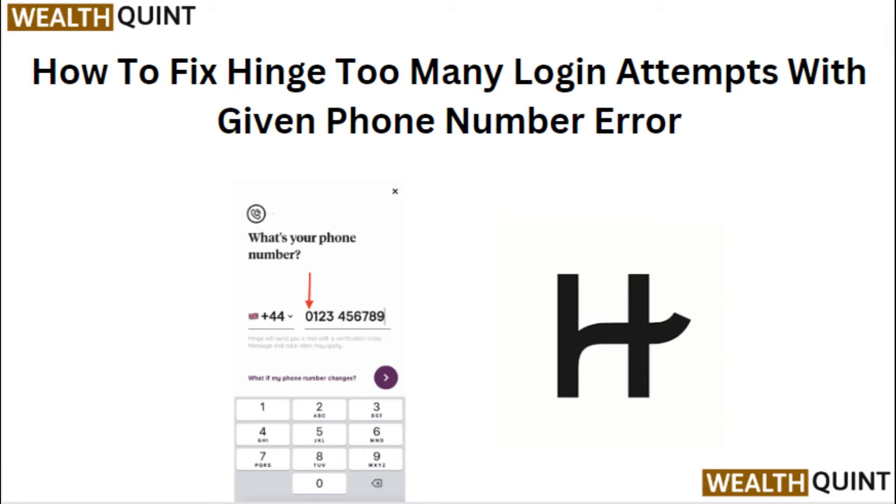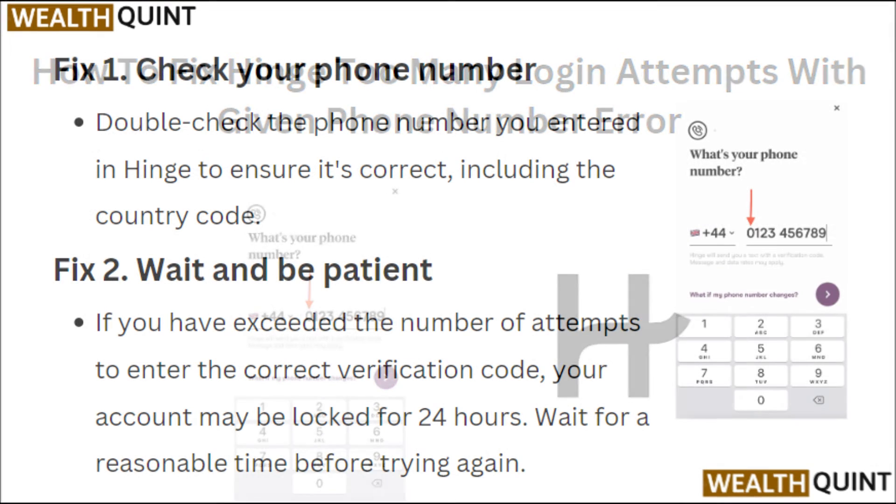Hi everyone, in today's video we will learn how to fix hinge too many login attempts with given phone number error.